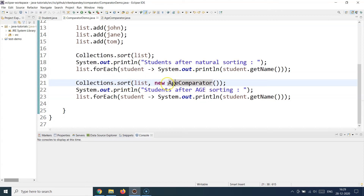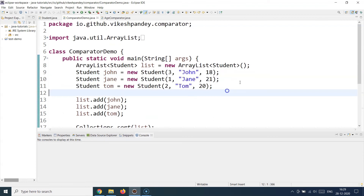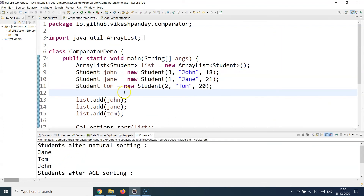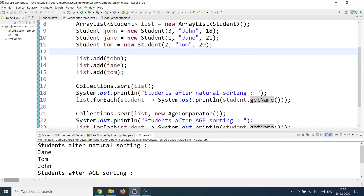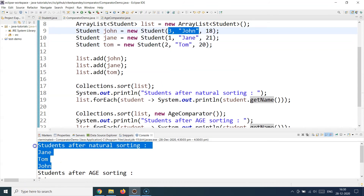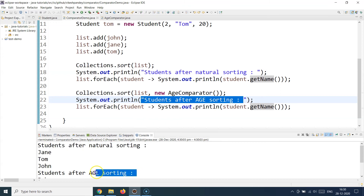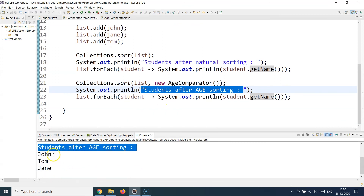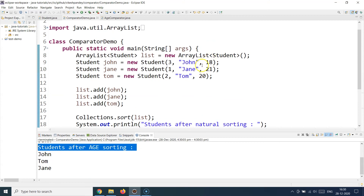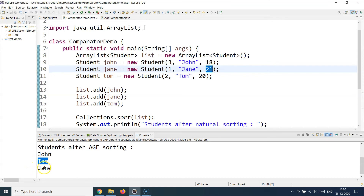Here I'm printing the list based on the age comparator sorting. The natural sorting order, based on roll numbers, gives us Jane first, Tom second, and John third. Now looking at the age comparator output: the youngest is John, so John comes first; then Tom who is 20 years old; and then Jane who is 21 years old and comes last. We can see the age comparator has fired and sorted the collection in ascending order.